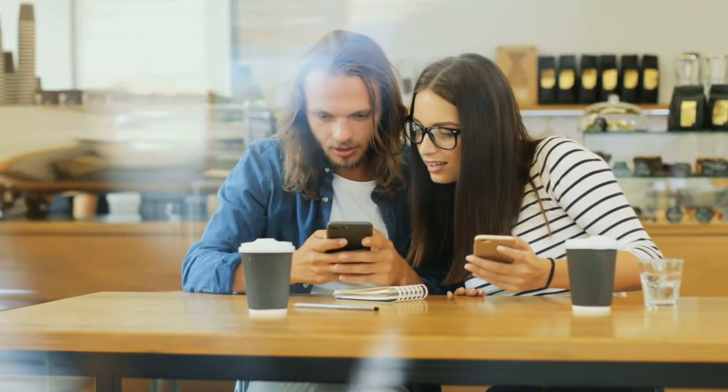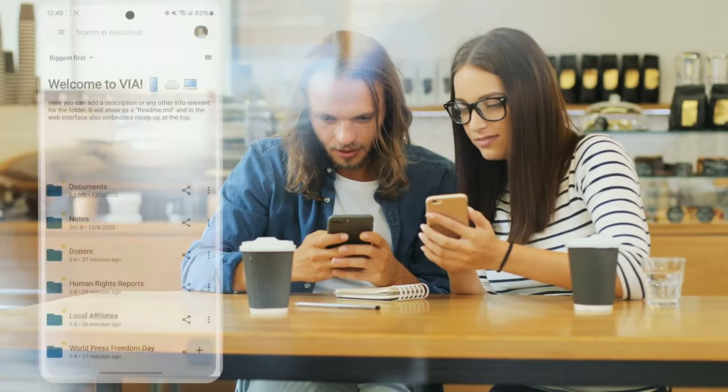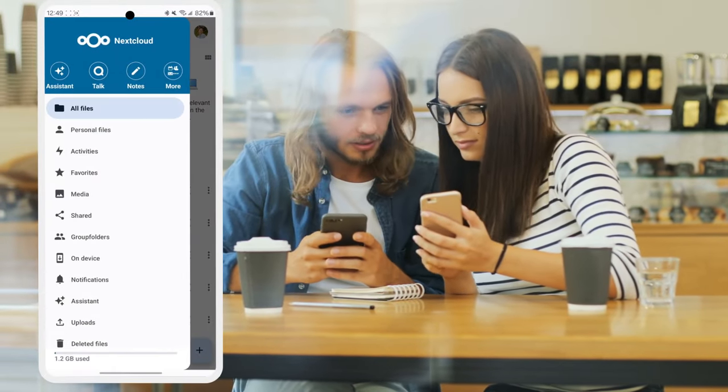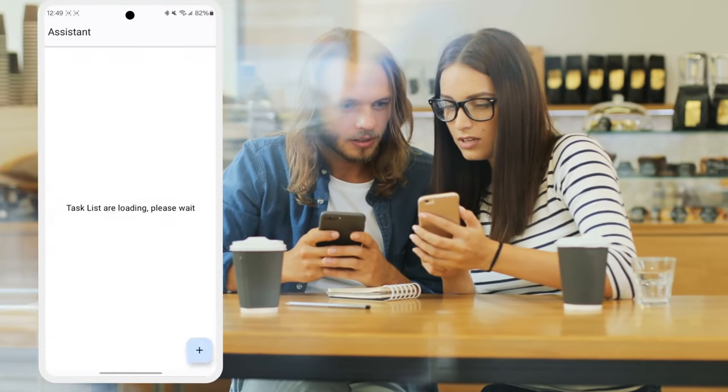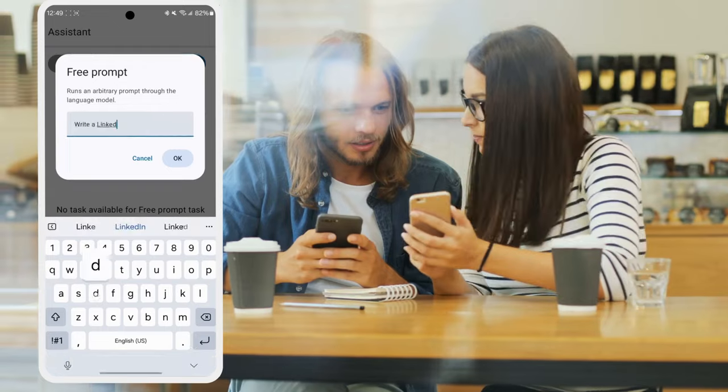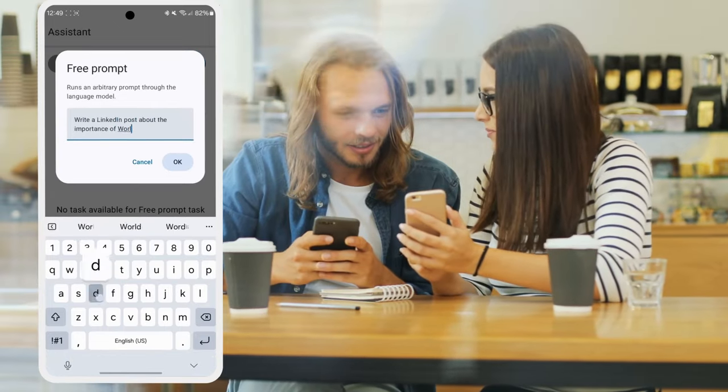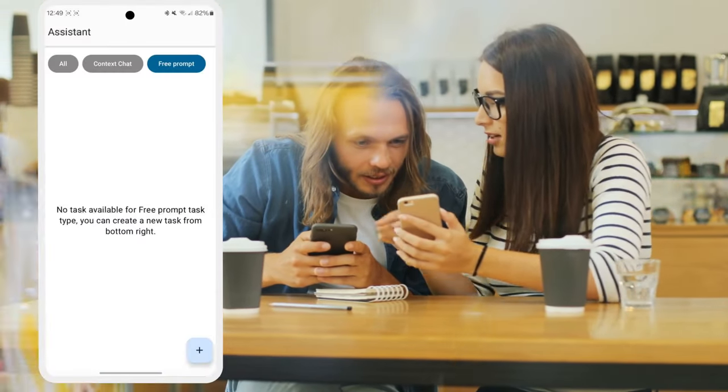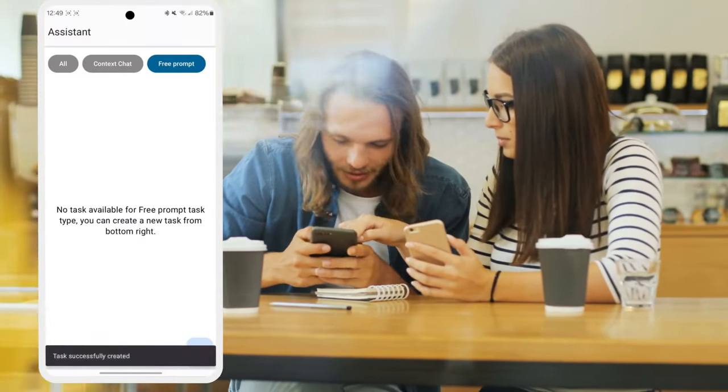Your Nextcloud Assistant is not only available in your browser, but we've also integrated it in our mobile apps. This way you can ask questions about your data and use its other functions wherever you are.